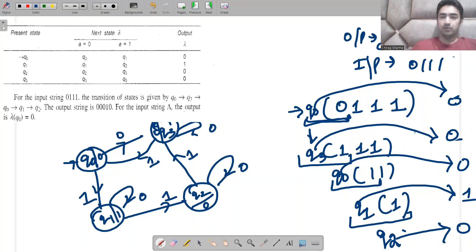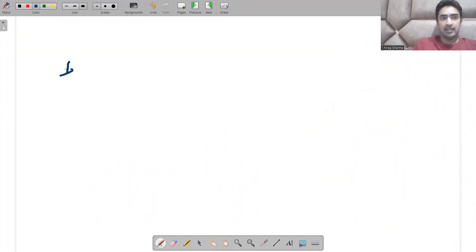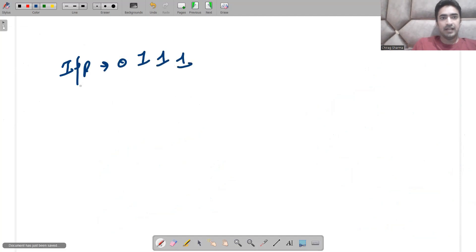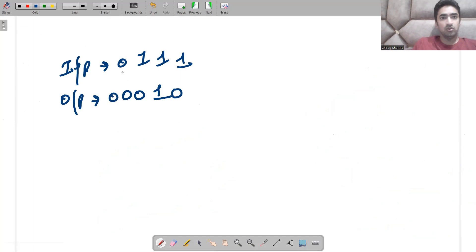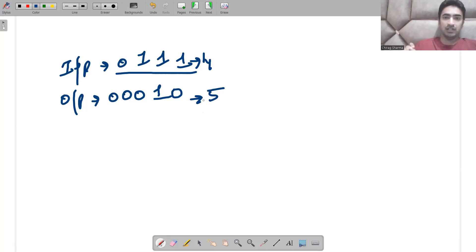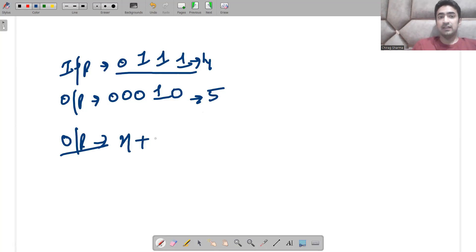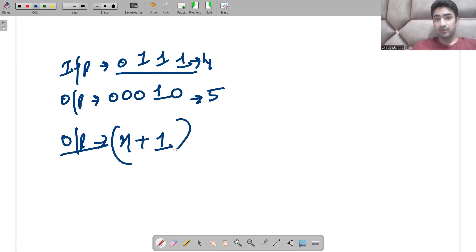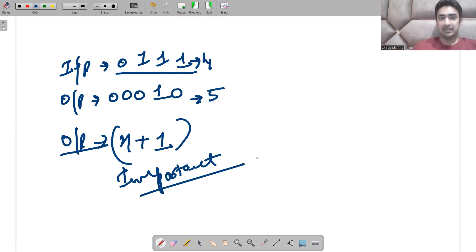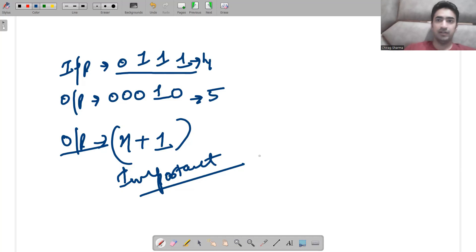The important takeaway is that the input was zero-one-one-one with length four, and the output has length five. This is very noticeable in GATE questions as well: in a Moore machine, if the input has length n, the output will always have length n plus one — the output is always one greater than the length of the input. I hope this is clear. In the next lecture we will discuss another variant. Thank you.